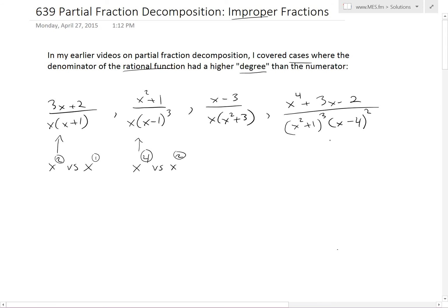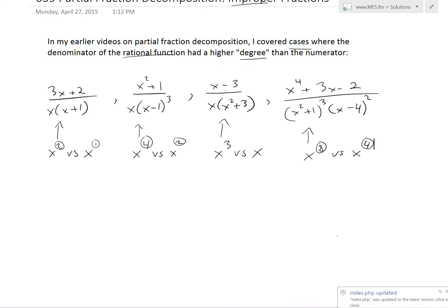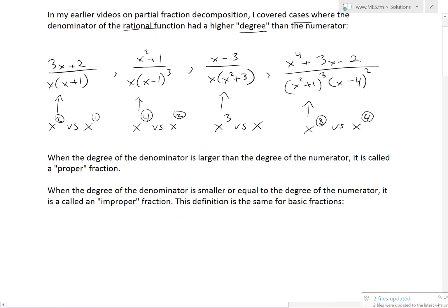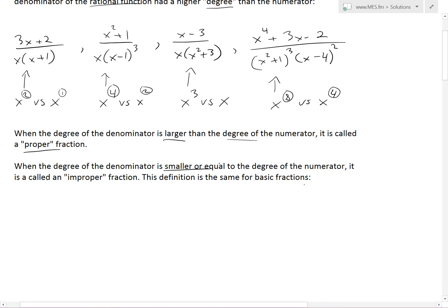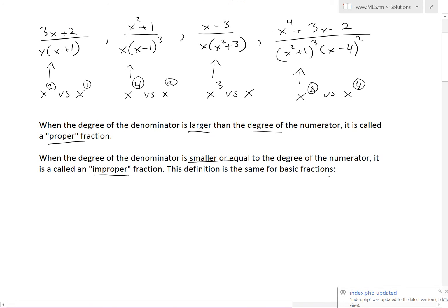All of these have higher degrees in the denominator. For example, x times x squared is x cubed versus the top which is x. And over here, x squared to the power of 3 is x to the 6th, and multiplying by x squared gives x to the 8th versus x to the 4th in the numerator. So degree 8 versus degree 4 — this is considered a proper function. When the degree of the denominator is larger than the numerator, it's called a proper function. But when the degree of the denominator is smaller than or equal to the degree of the numerator, it is called an improper function.